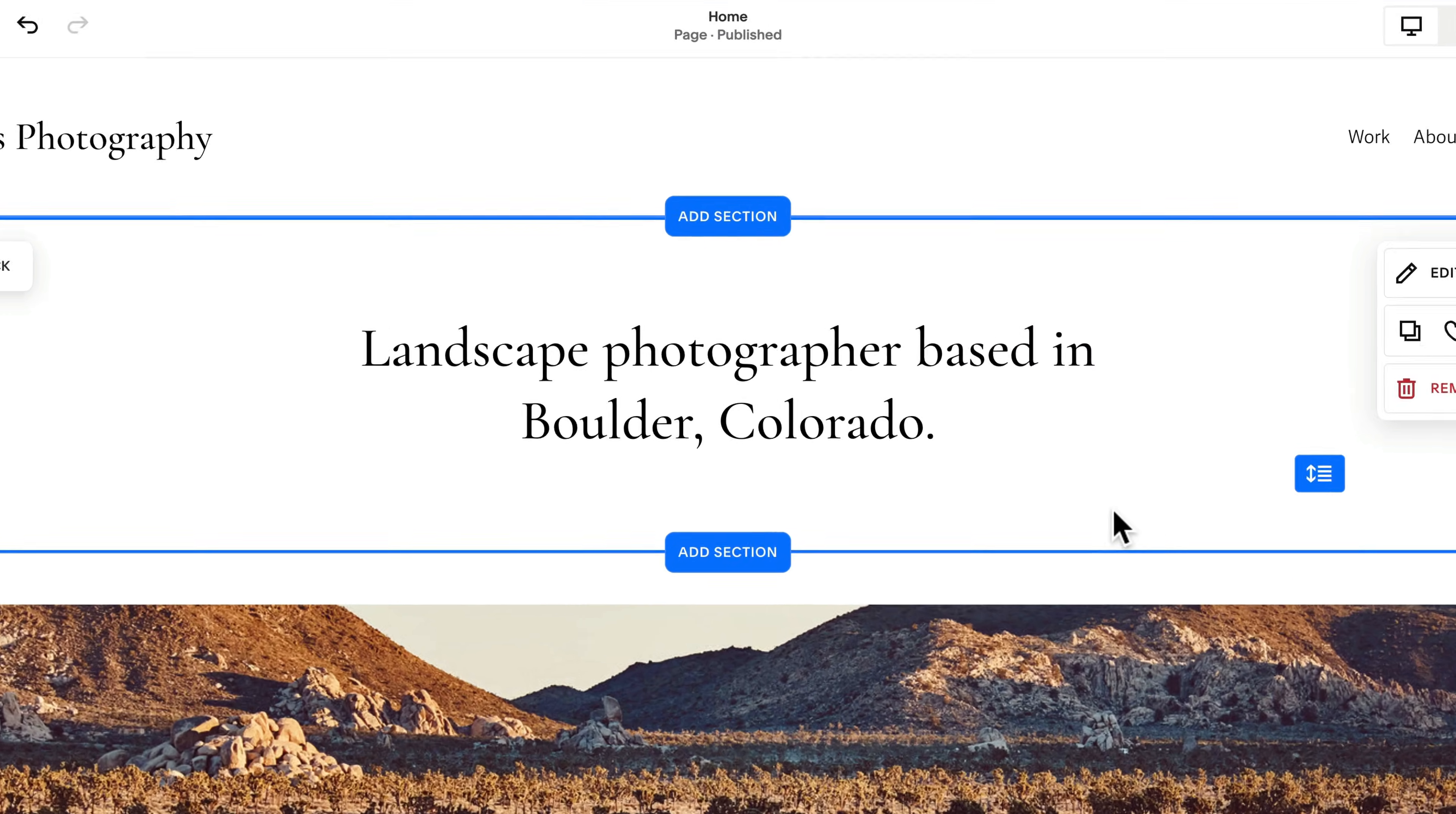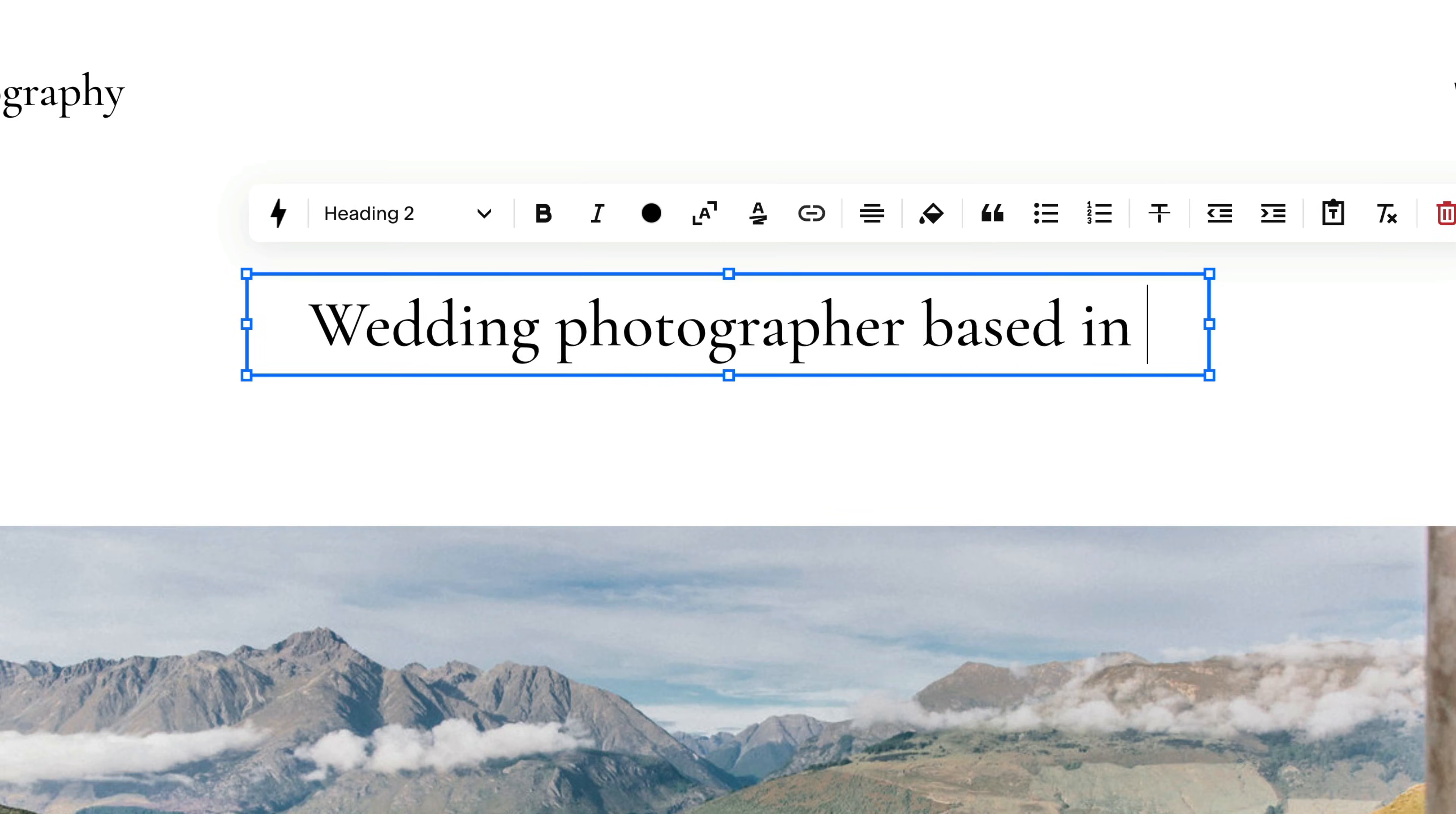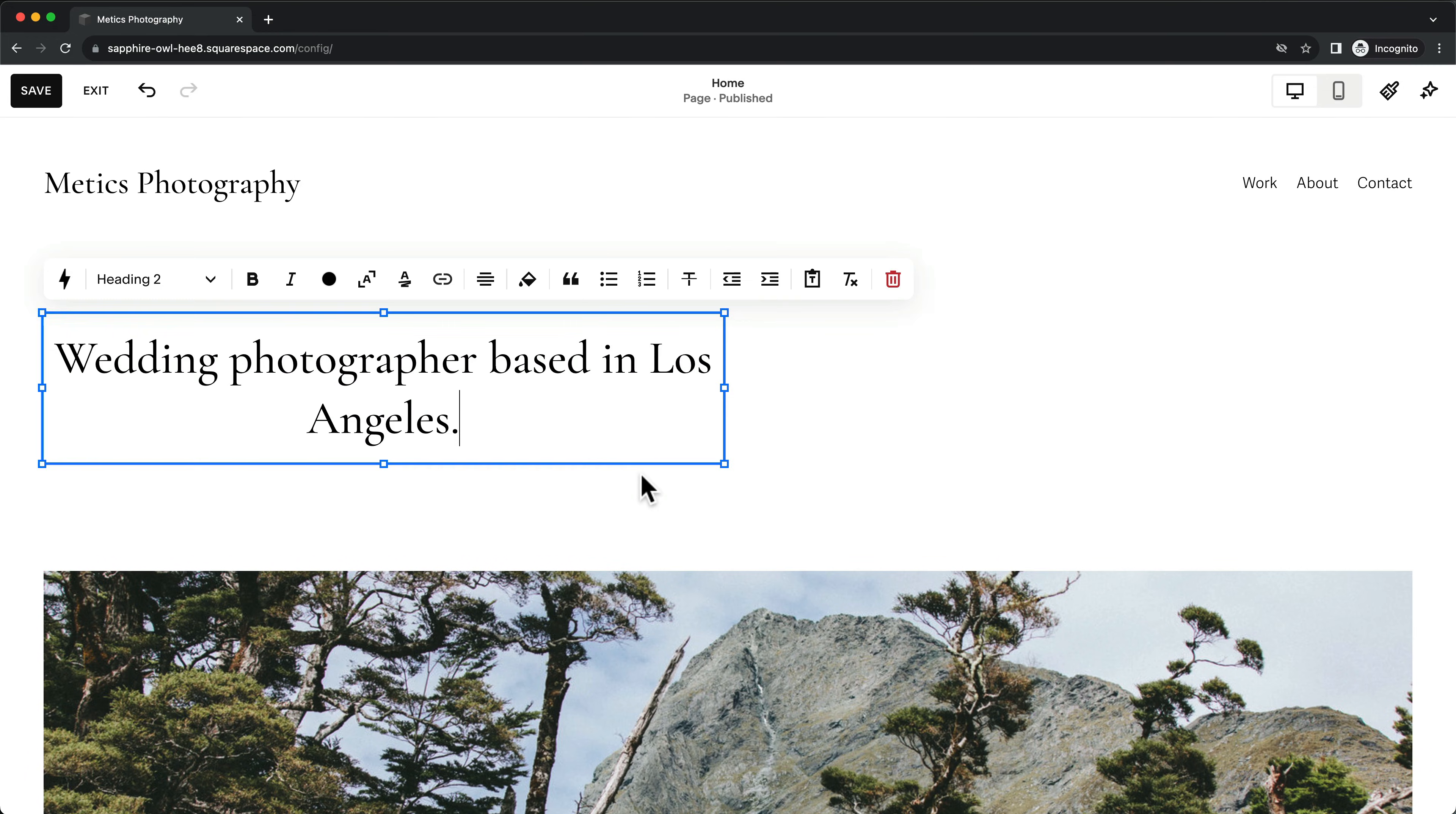And within these sections, there are blocks which are just different types of elements on your page. To edit this text block, simply click on it and change the text.